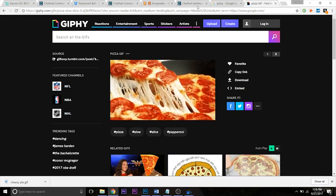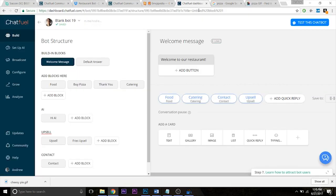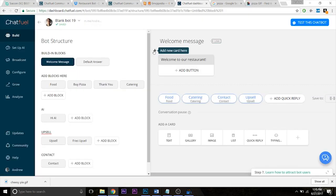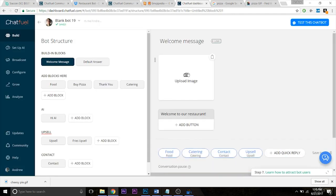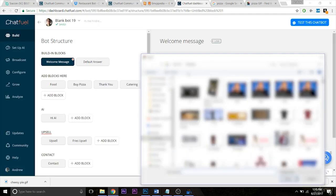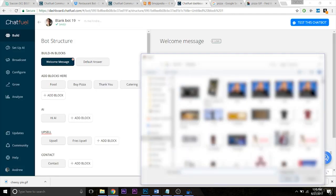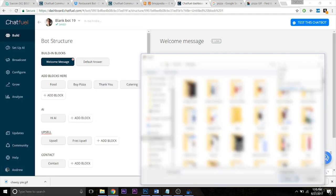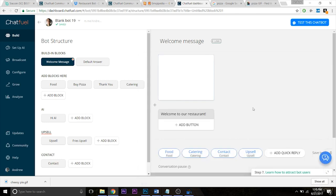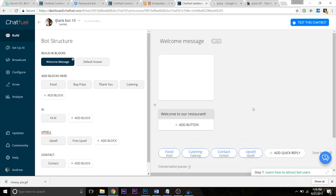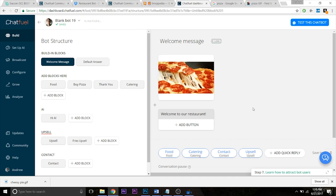Great. So now that's saved, let's go back to Chatfuel and let's add it to the top right here at the top of our welcome message and cheesy pie. Great. So in just a couple seconds, it'll load up and display beautifully. Awesome. So we have it there.